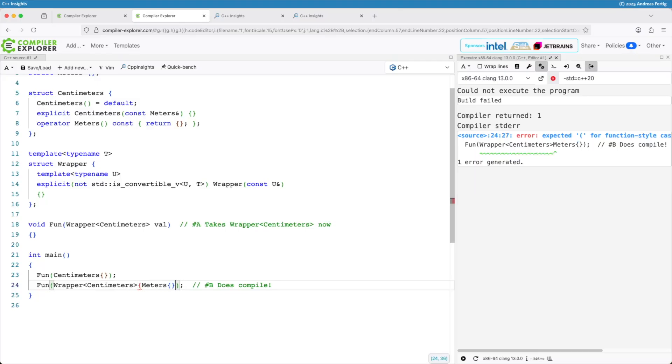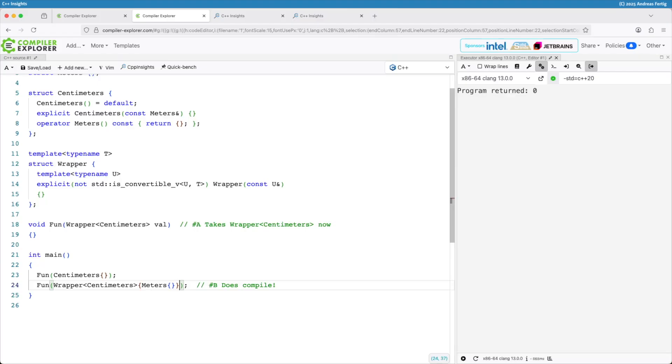And I'm now creating the wrapper object explicitly for centimeters. And voila we are there. So this spares us the entire duplication of the constructor that's marked with explicit conditionally.